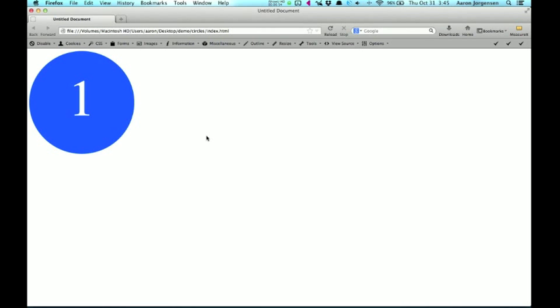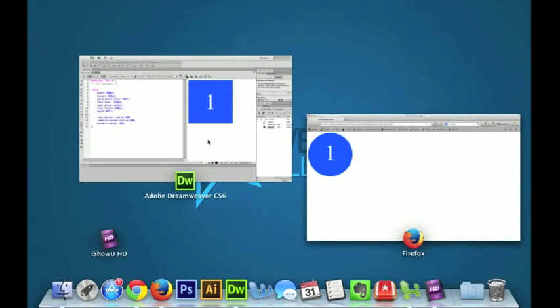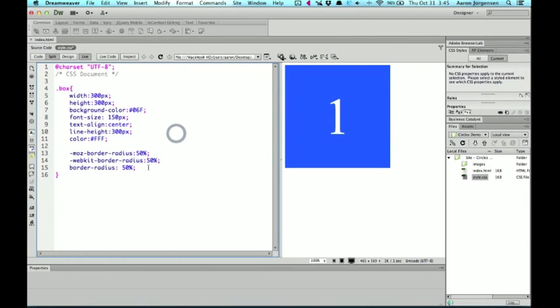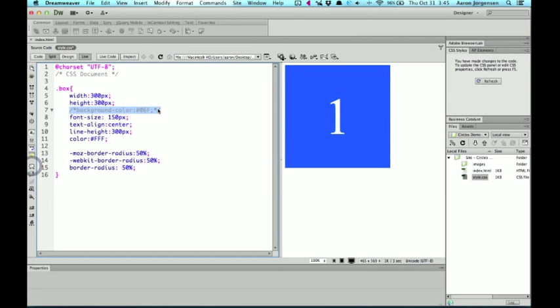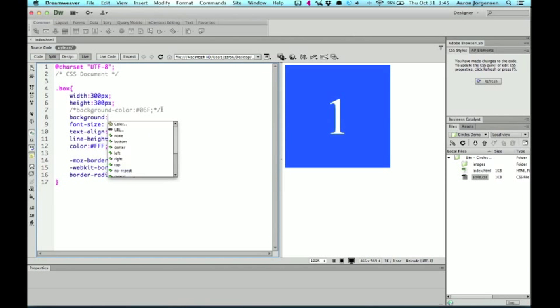Now, one of the things that we could do is add to this a background. So let's go up to where we have background color. And for now, I'm just going to comment it out.